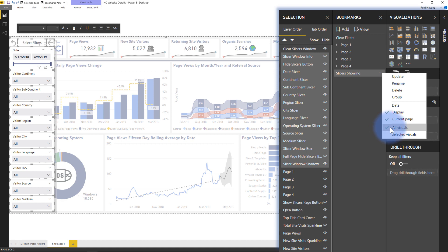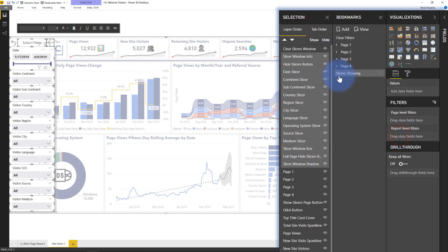And instead of all visuals, I'm going to make sure to have it say selected visuals. There we go. So that slicer is showing.